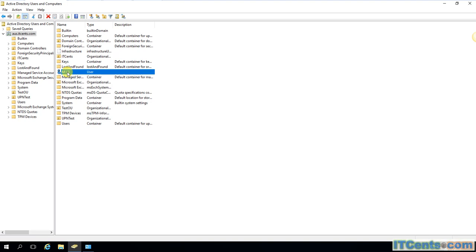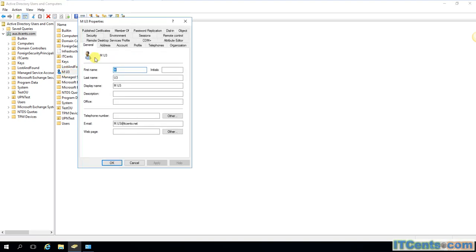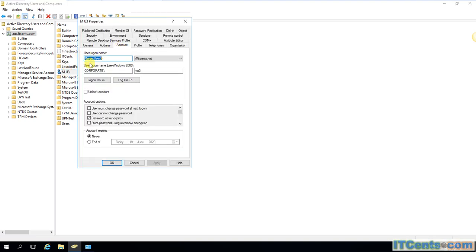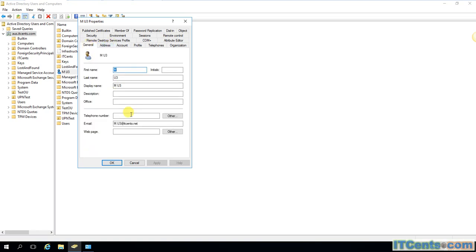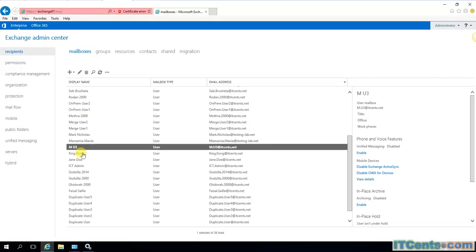called MU3. His UPN is merge.user3@itsense.net. This user has a mailbox on-prem and his primary email address is m.u3@itsense.net, as you can see here in this Exchange server.